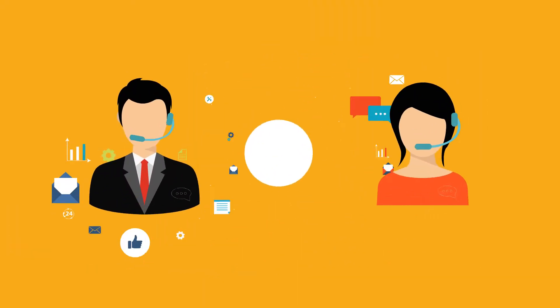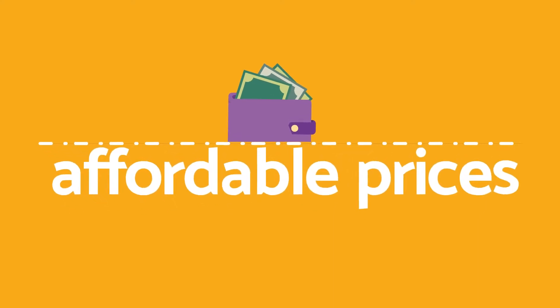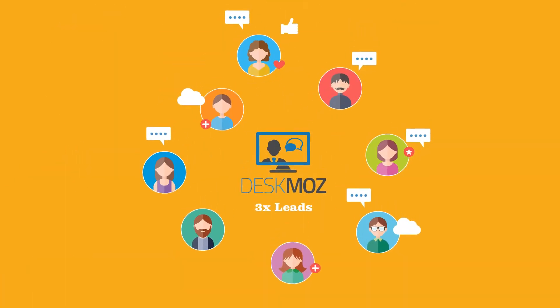DeskMoz provides trained chat agents at affordable prices and can generate three times as many leads for you.